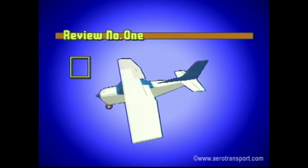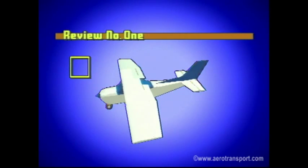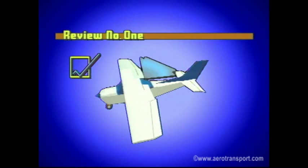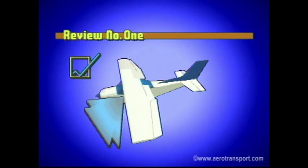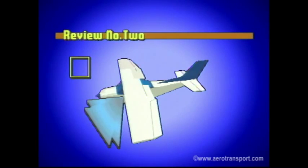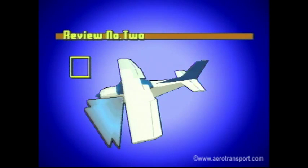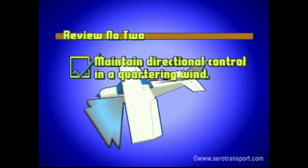Review question: When taxiing in strong winds, the flight controls must be held in certain positions. Describe the positions for a wind coming from the right rear, and then for a wind coming from the front left. Answer: If the wind is coming from the right rear, both the right aileron and the elevator should be down. If the wind is coming from the front left, the left aileron should be up and the elevator neutral. This allows you to maintain directional control in a quartering wind.